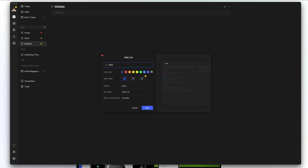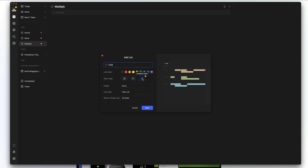Let's say we want to add a list for our pets. We'll give it a name — Pets — then give it a color like green. The view type is either a list view, a Kanban view, or a timeline view. If you ever see a crown with a yellow circle around it, that means that feature is only available in the premium version of TickTick.